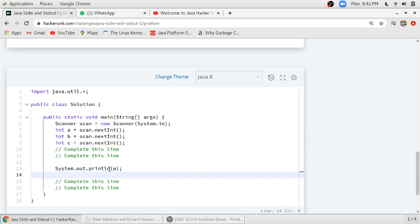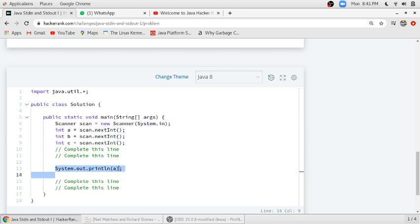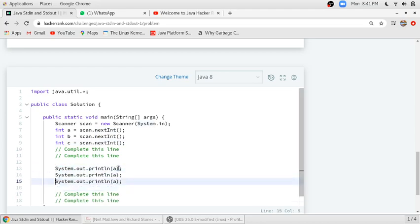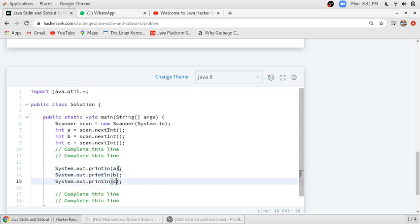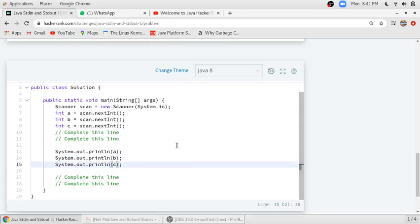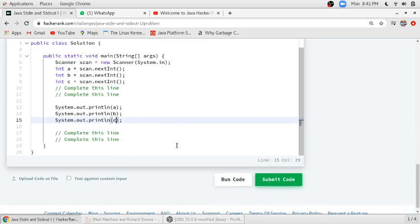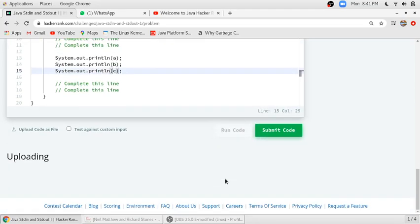As you can see, they have already printed the A integer, so we have to repeat this code and it will print our variables. This is very simple and basic code. We will just run it.